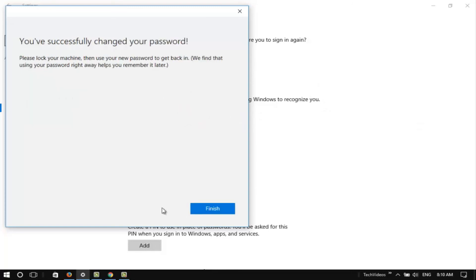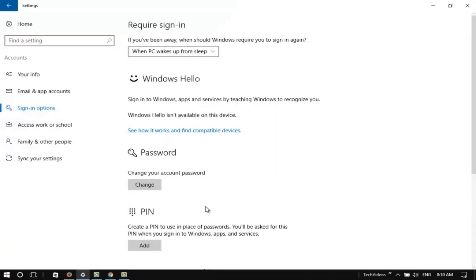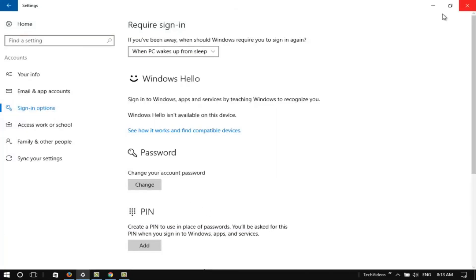You've successfully changed your password. Click the Finish button.